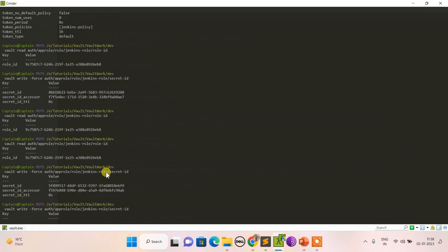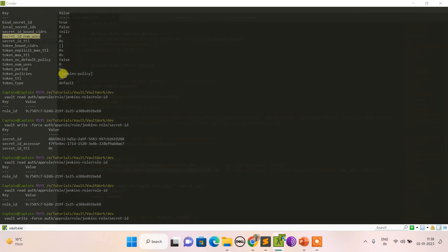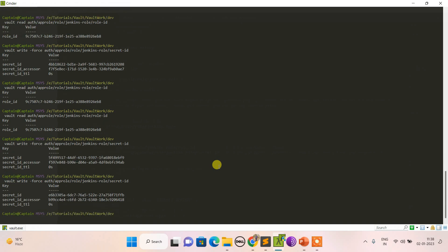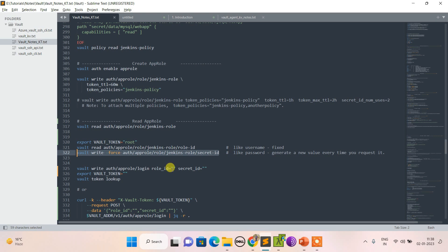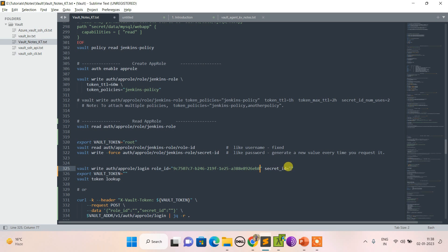Since I didn't set any TTL or number of uses for the secret ID, I can use it any number of times. But if I set secret ID number of uses to five, only five attempts would be allowed. Now let me log in using the role ID and secret ID.